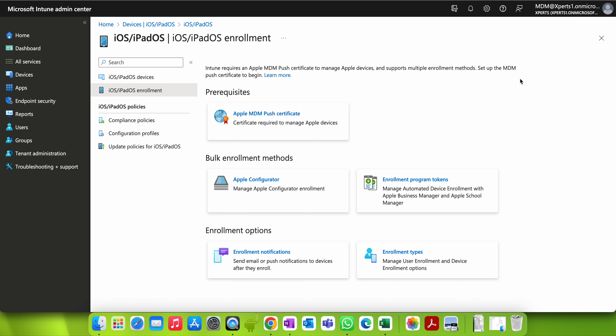Welcome back to my channel. If you have not liked and subscribed, please do so. This is the place where you can learn Microsoft Intune in detail, whether you are an Intune administrator, MDM solution architect, or administrator. Today in this video I am going to show you about the Apple enrollment type.